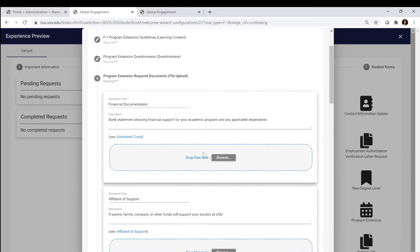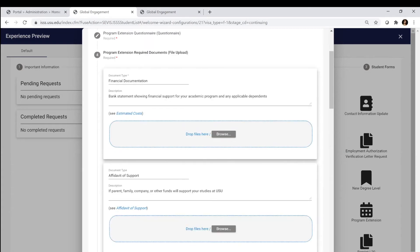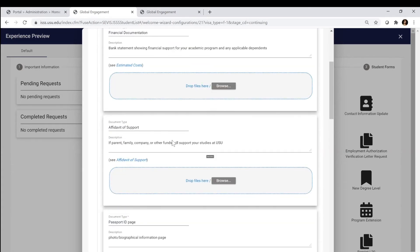You're going to upload a copy of your bank statement or bank letter. If someone else is funding you, you're going to complete that affidavit of support. What we generally recommend is if that's you, fill it out so we know that you're funding yourself and then it'll fill that requirement.